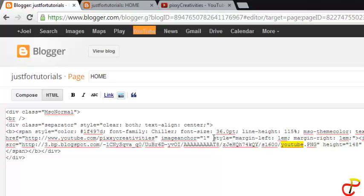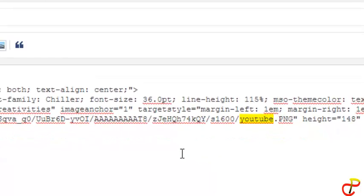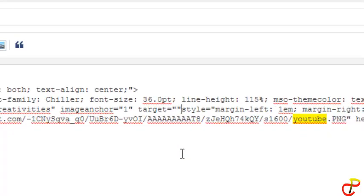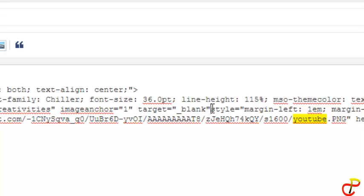So what you do is add this tag: target equals underscore blank. This is all you need to do, and when you are done you save it.